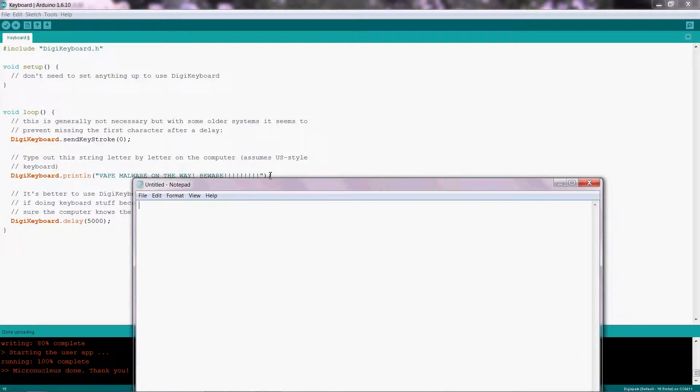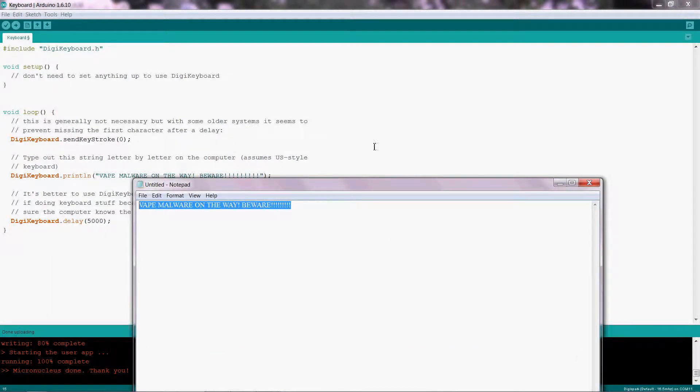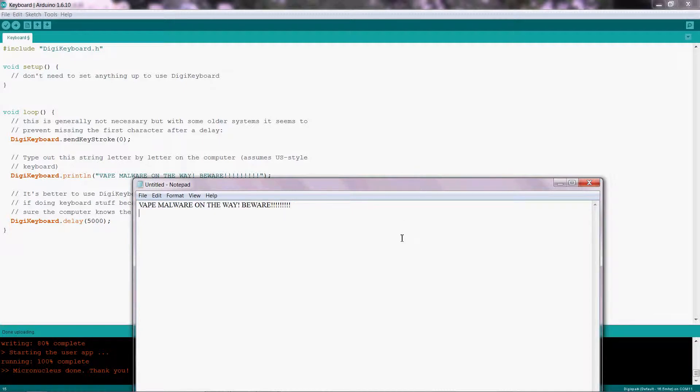Now let's try. And we now have a working keyboard typing whatever payload we want into the computer.